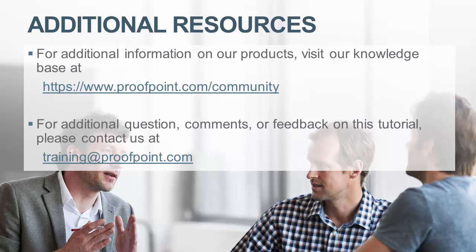For additional information on our products, visit our Knowledge Base at https://www.proofpoint.com/community. For questions, comments, or feedback on this tutorial, please email us at training@proofpoint.com.